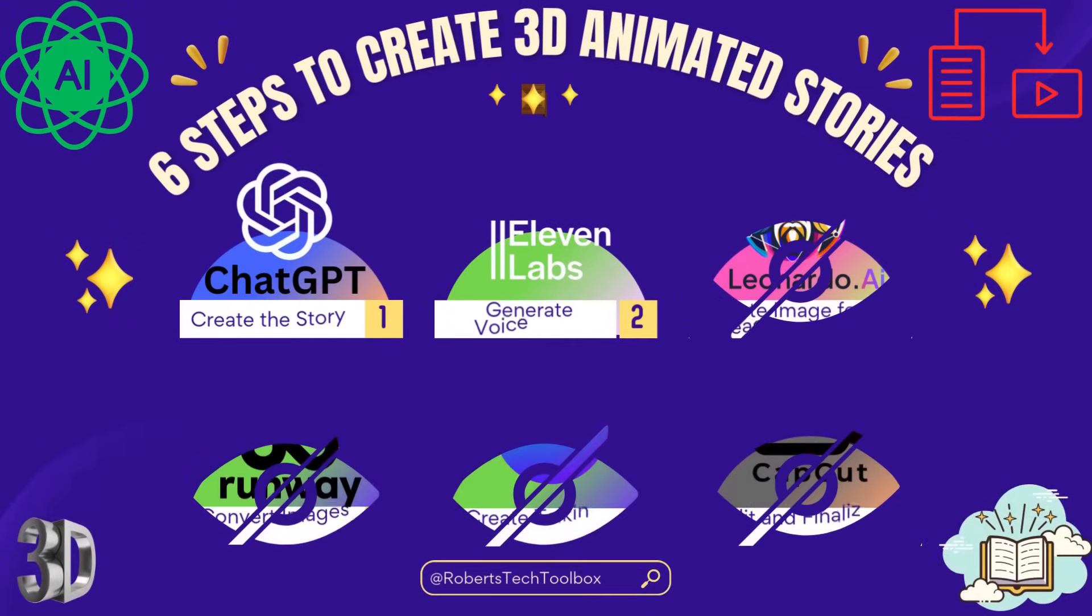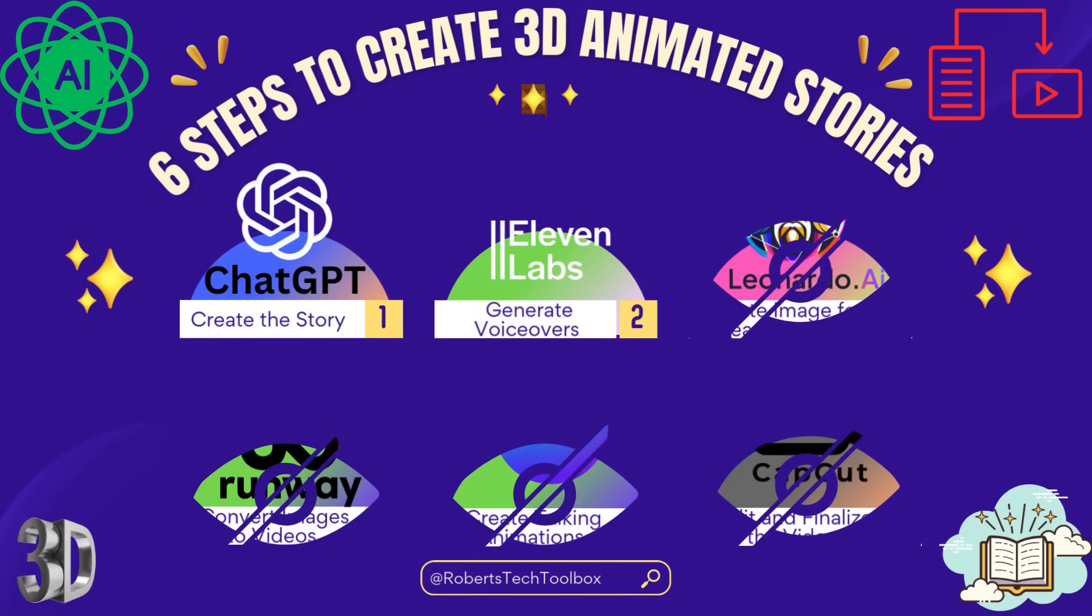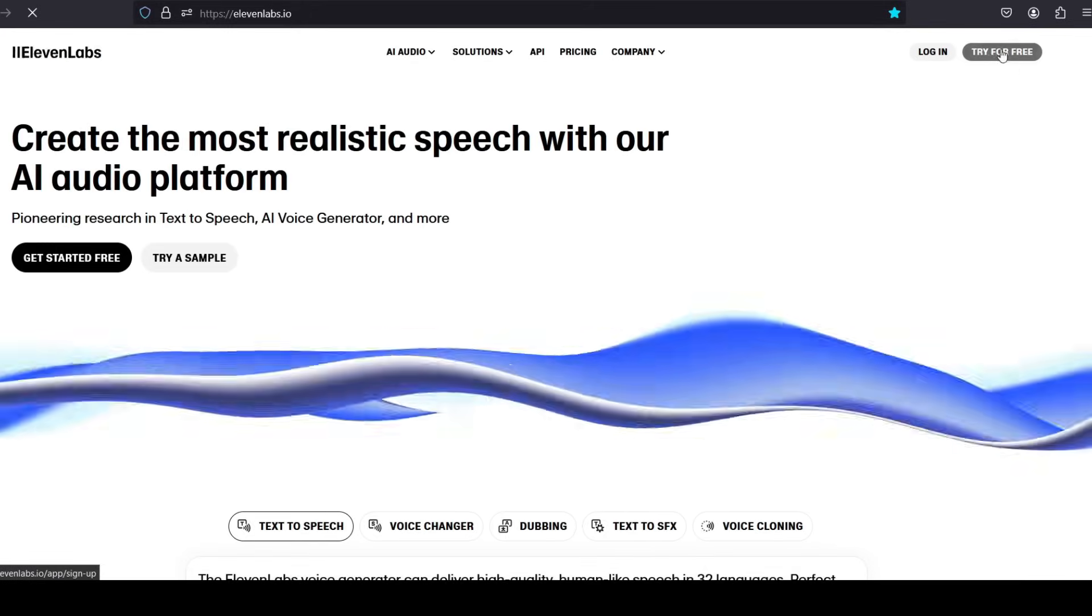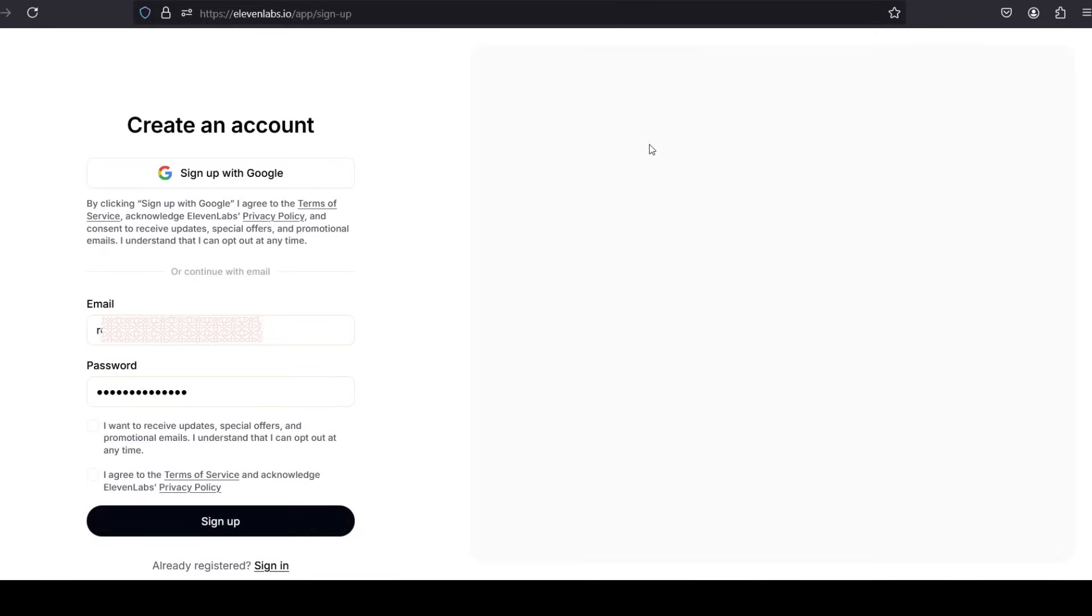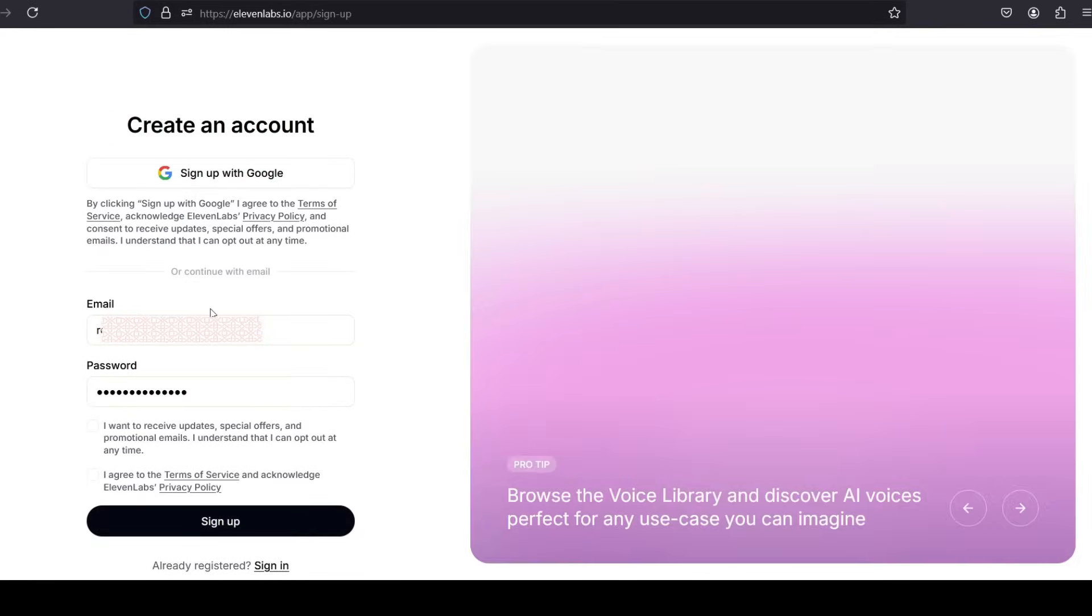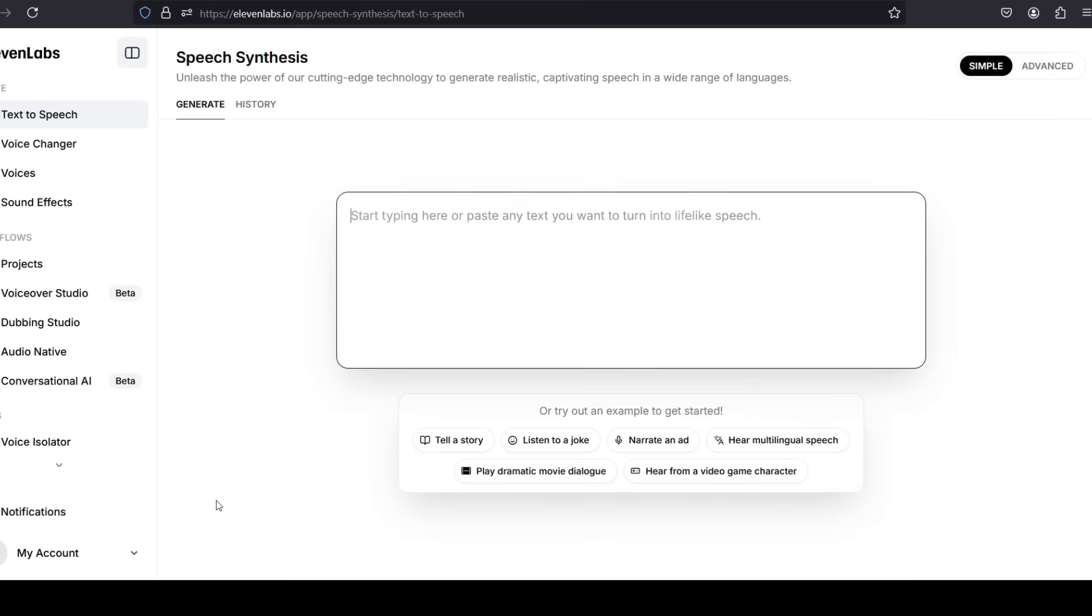ElevenLabs provides very realistic, AI-driven voice synthesis that's perfect for adding life to your animated story. Here's a quick guide on using it effectively. 1. Open ElevenLabs. Head over to ElevenLabs and log in, or sign up for an account.